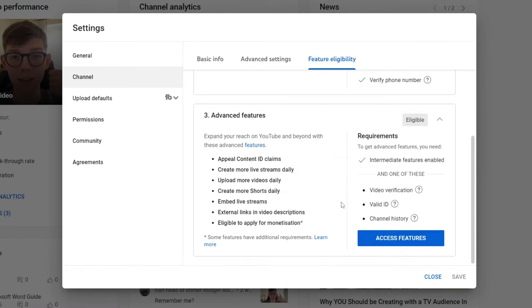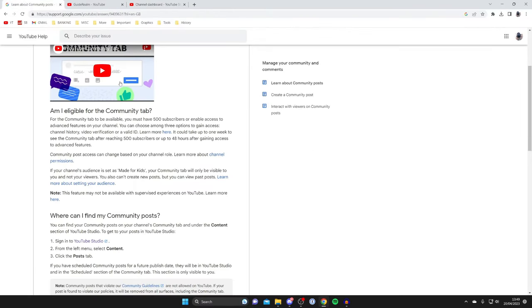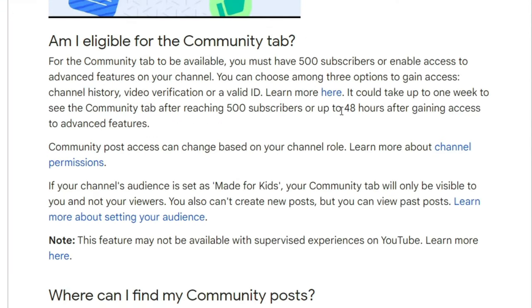You're probably wondering how long will it take. If we come back to this article here, as you can see it may take up to 48 hours after getting access to advanced features to then get the community tab.